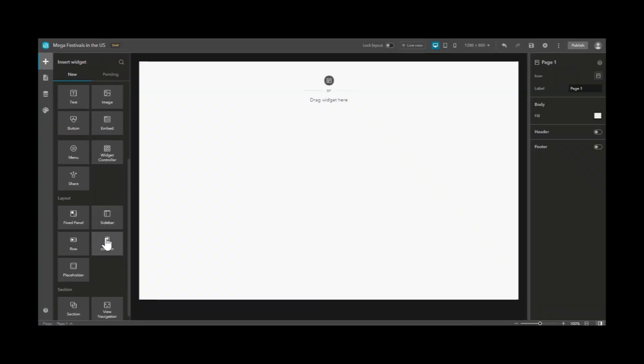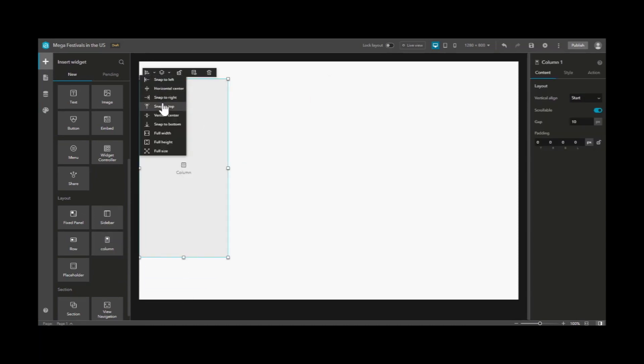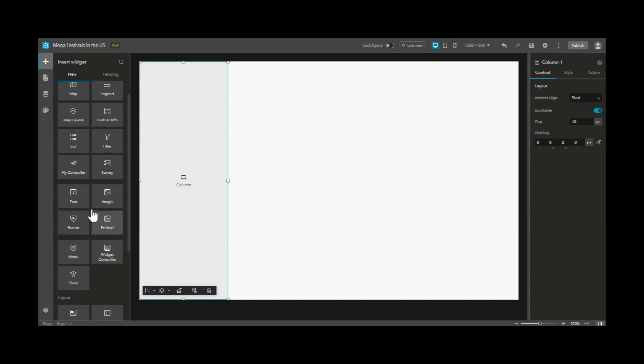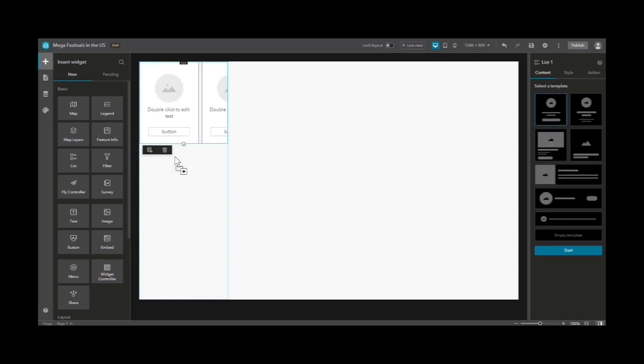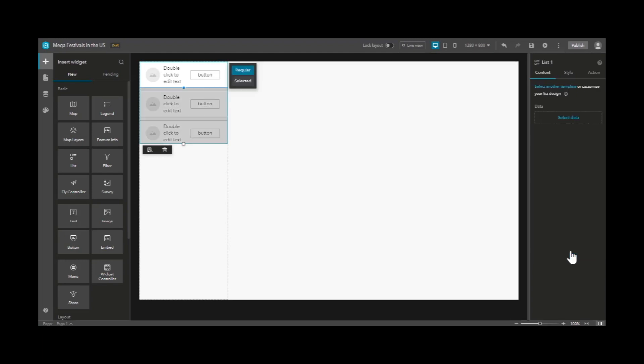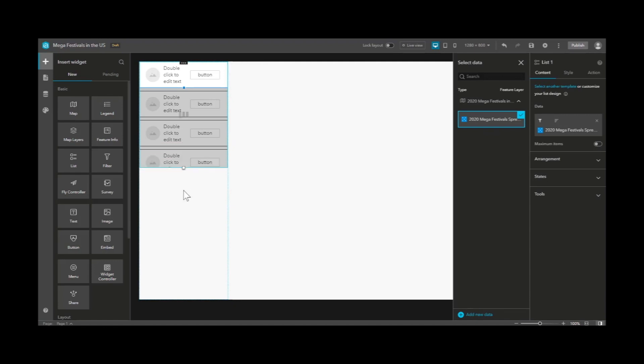Let's insert a column widget into our experience, which we can snap to left and top, or manually drag to resize. Column is a great place to put additional widgets, like a list widget, which we can then select a template for that best fits our needs, which we'll also need to attach to a data source which we've added earlier.